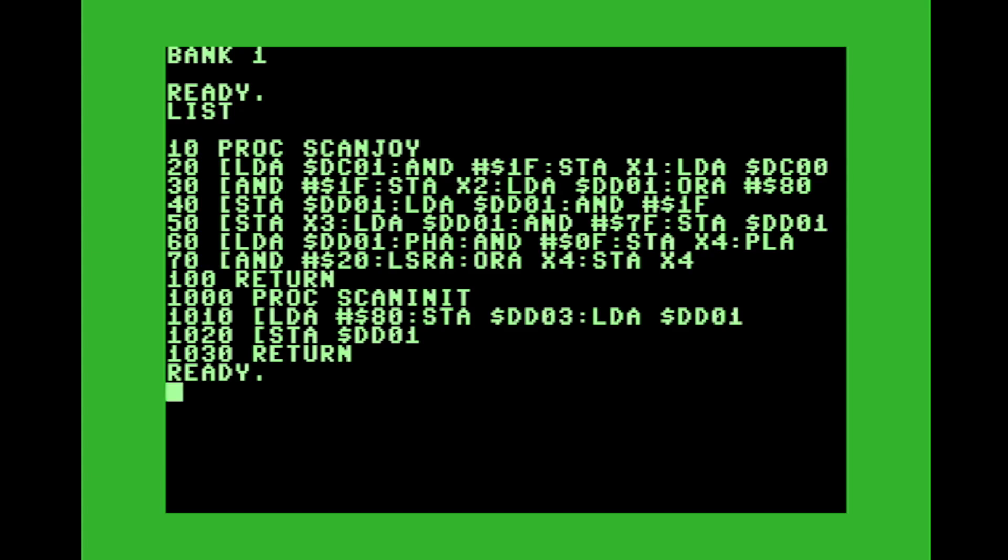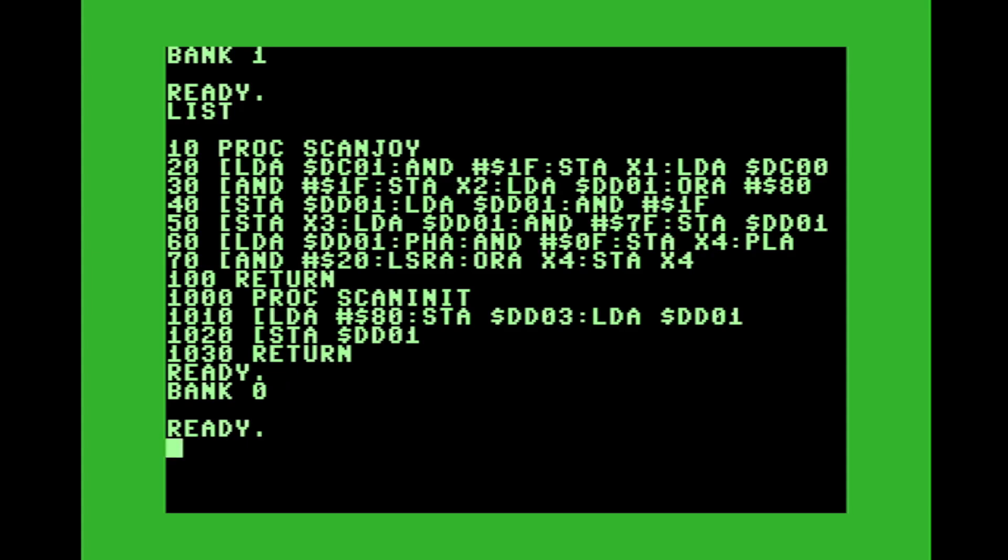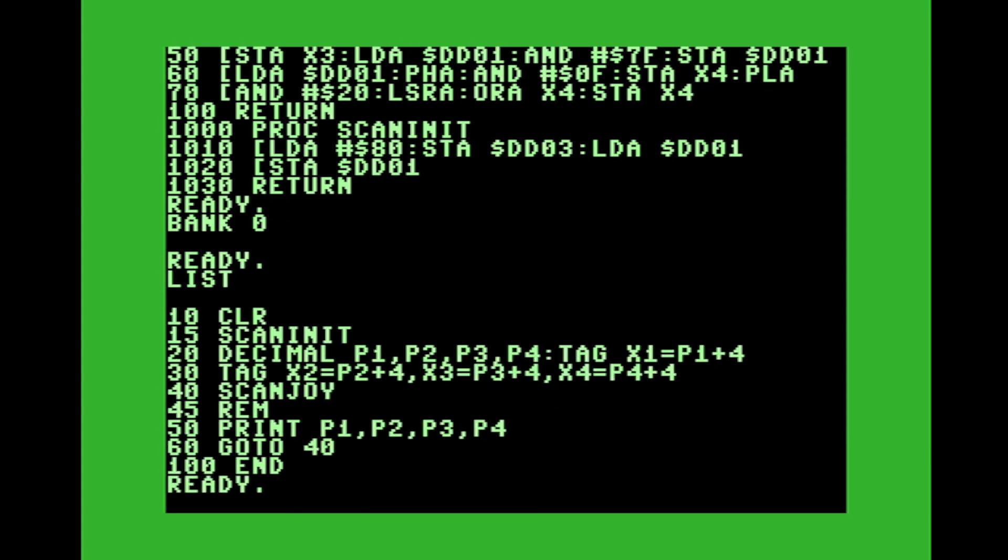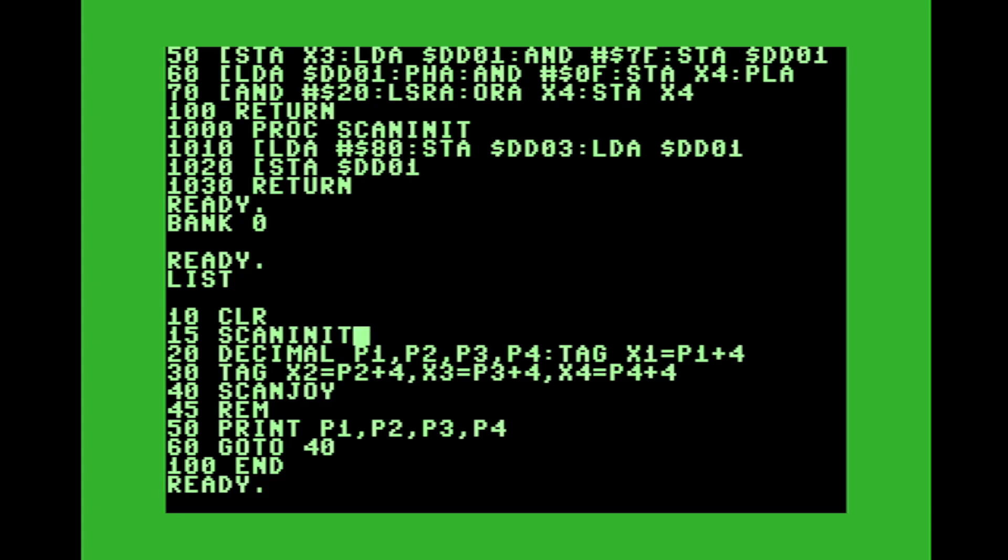And what I did here in the main program, you'll see I have those tags, I have the X1, X2, X3, X4. And so this is very similar to what I just demonstrated the quick demo that I did a few minutes ago, except I do call the scan init, the four player interface requires an initialization. So I call this scan init. And I declare the decimals P one, two, three, and four.